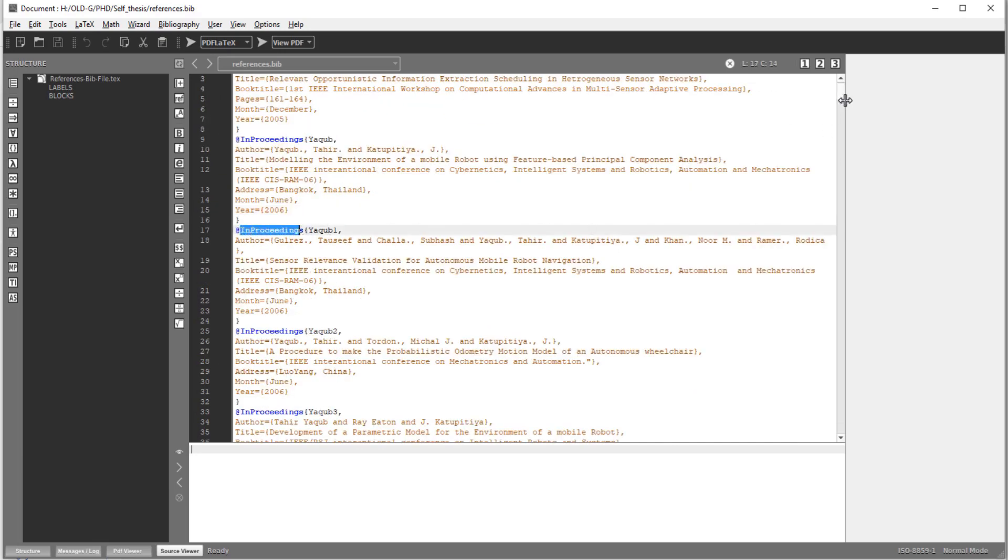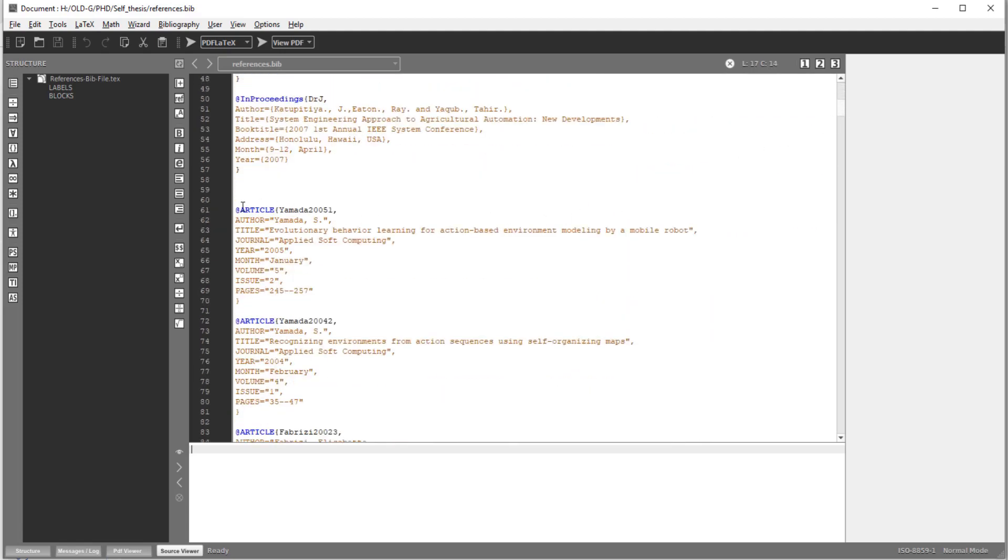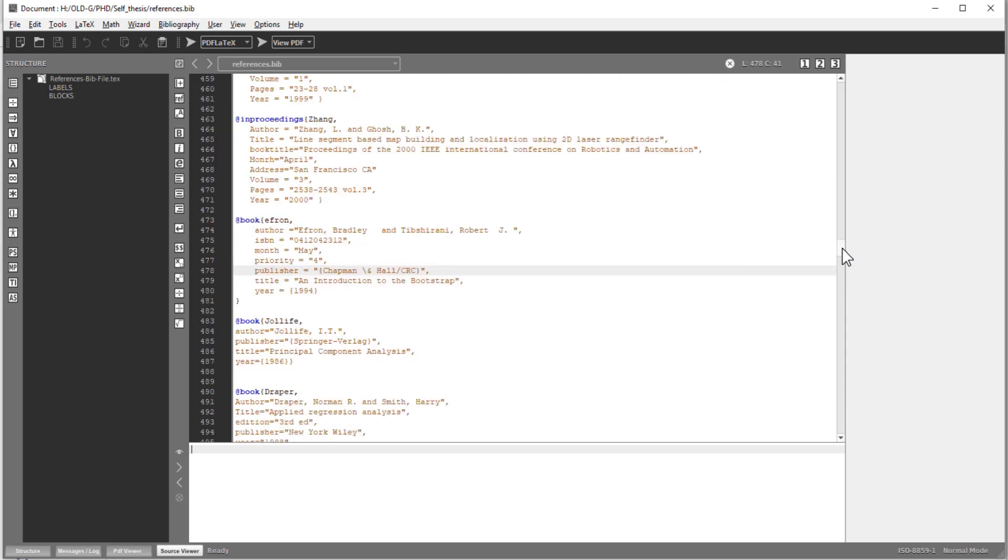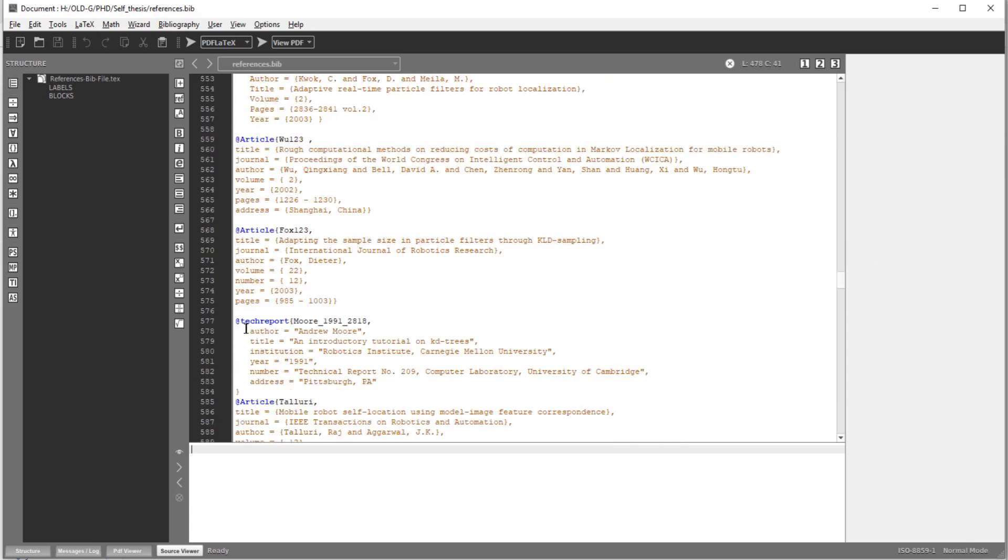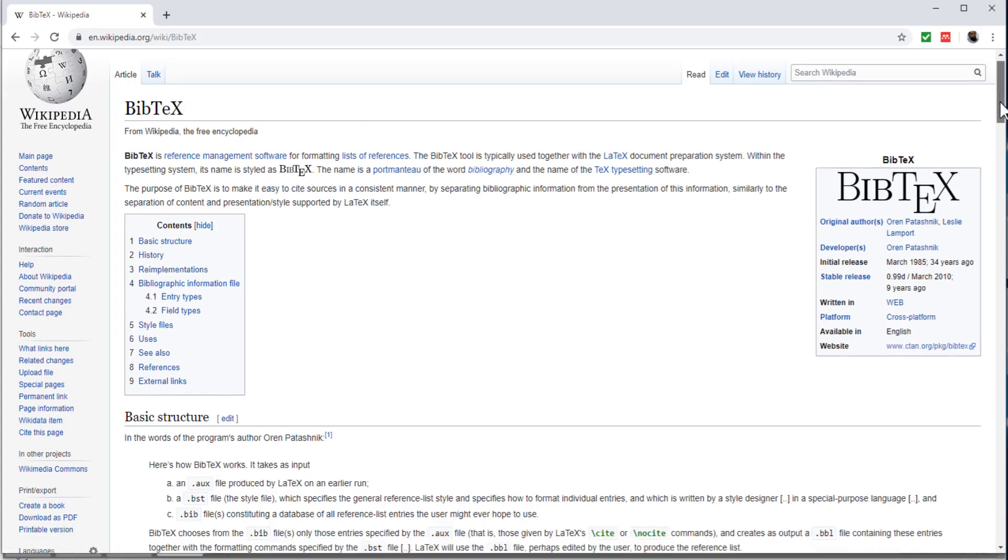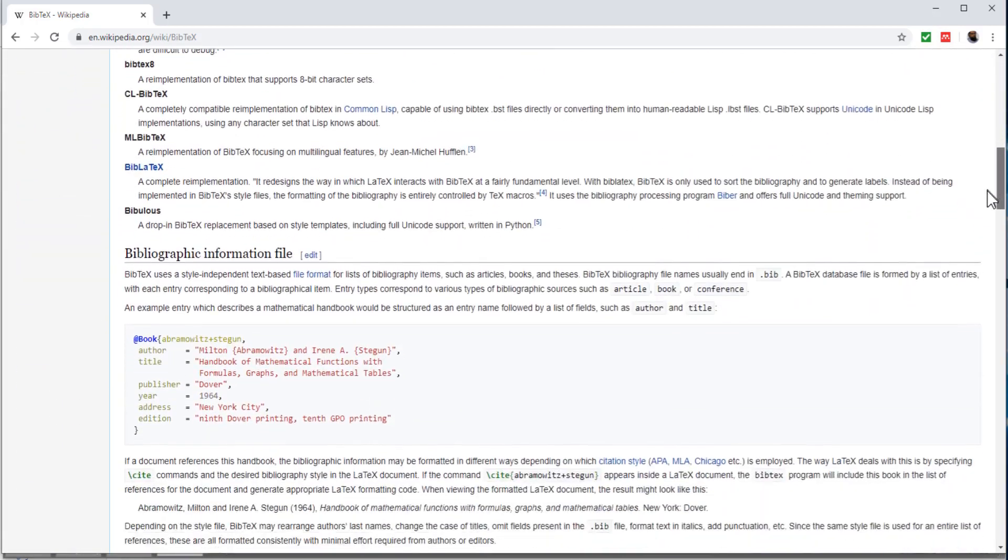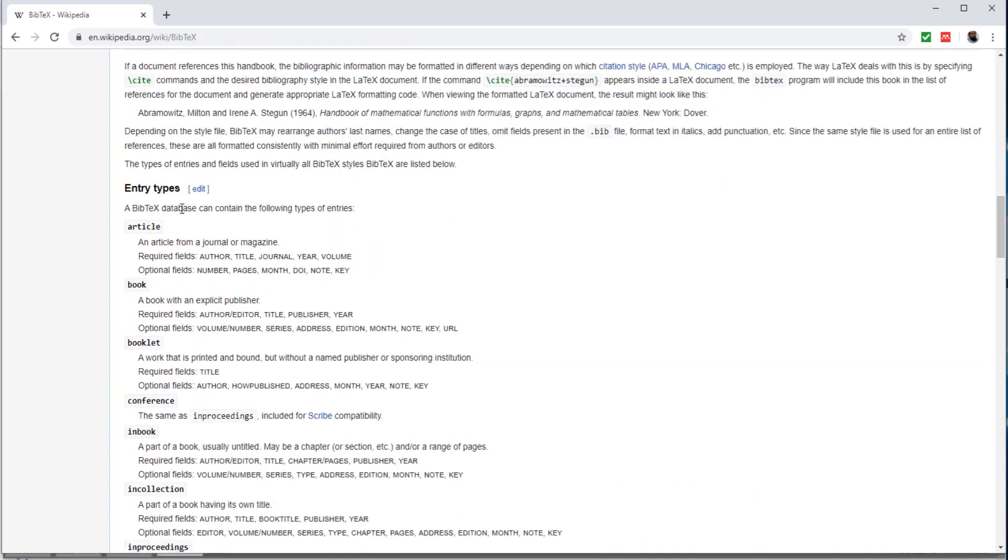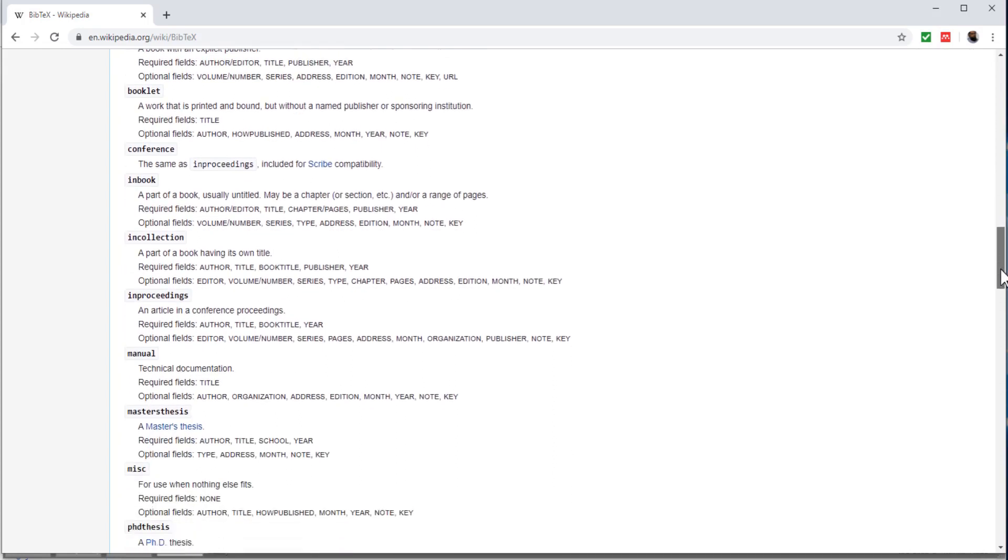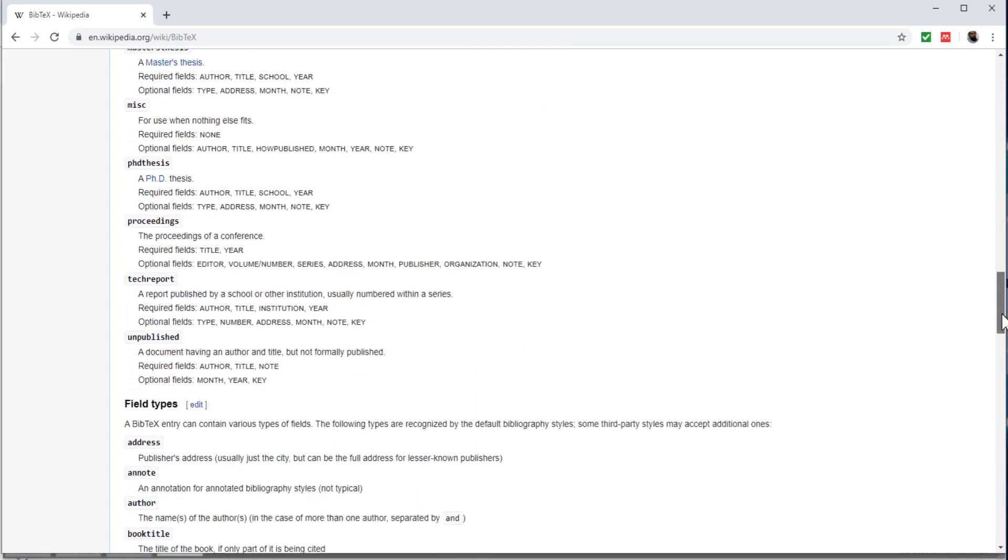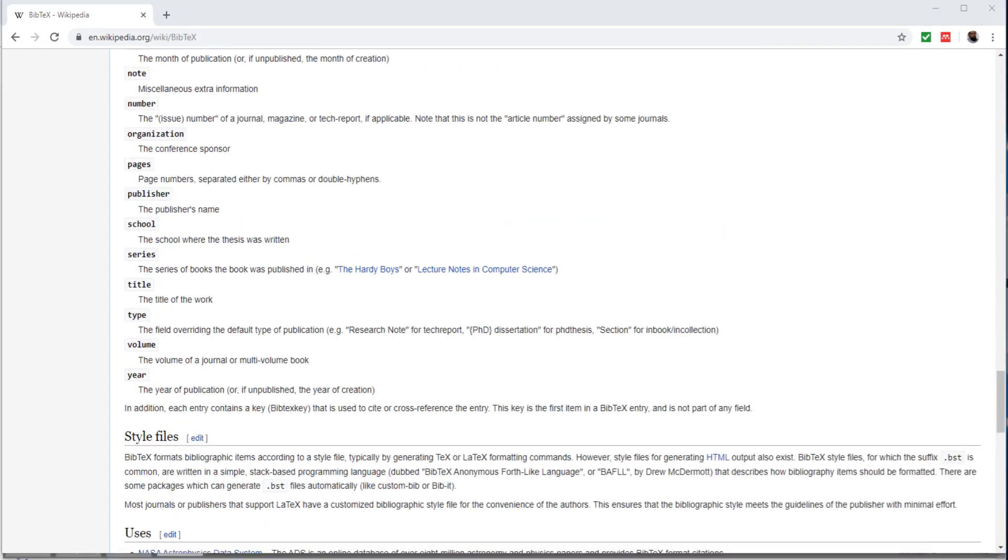For conference papers, we have this keyword inproceedings. If I go further, you will see that I have this article. This is for journal papers. Similarly, book keyword is used for any book. These are some of the books which I cited in my thesis. Book is the keyword for books. If there is a technical report, we have a keyword techreport. There are some fields here. If you type BibTeX on Wikipedia, then you will see this page because BibTeX is the tool which processes the bib file. These are some of the entry types. You can scroll down and you can see what entry types are available with BibTeX. Similarly, there are some fields type available here as you can see. All these are available on Wikipedia if you want to have a look.